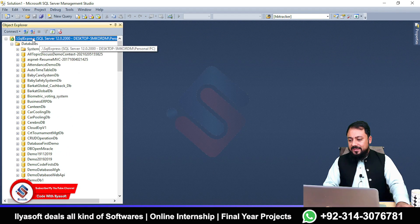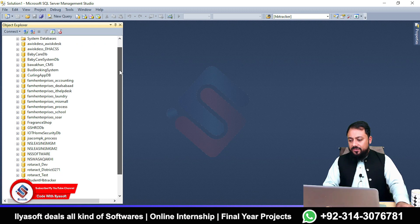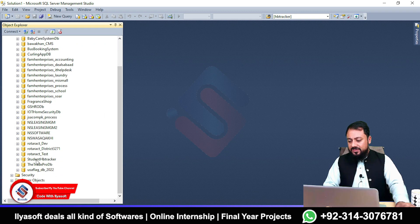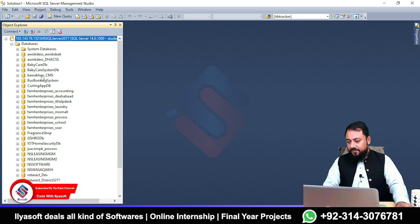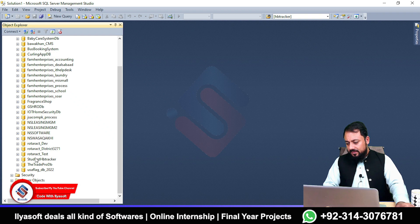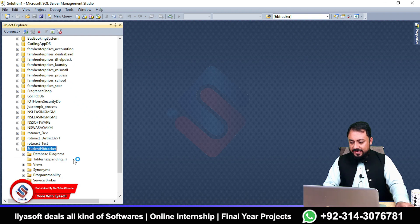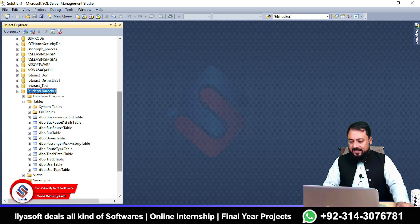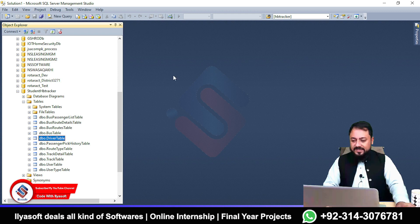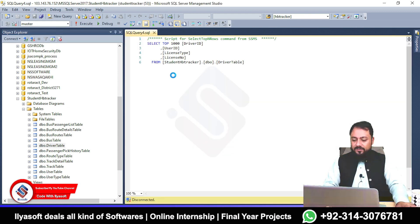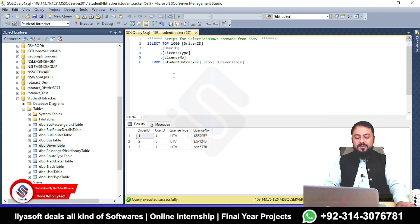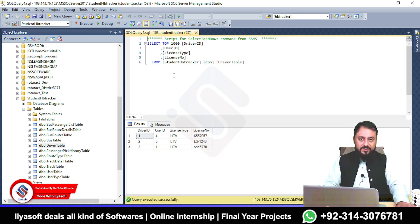Disconnect your local server. Now search for 'Student HB Tracker' on the hosted server and click on it, then go to the Tables folder. You will see all tables have been uploaded with data. I am clicking on the Driver table — select it and you will see the table with data. This is the simple way to upload your database to a hosting server. If you like the video, please like, share, and subscribe to the Code Dealers YouTube channel.